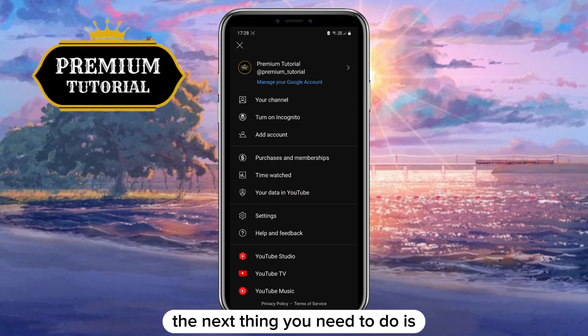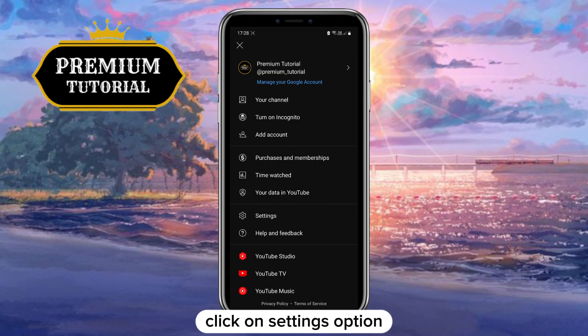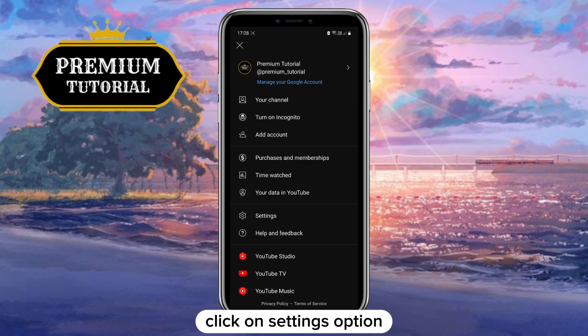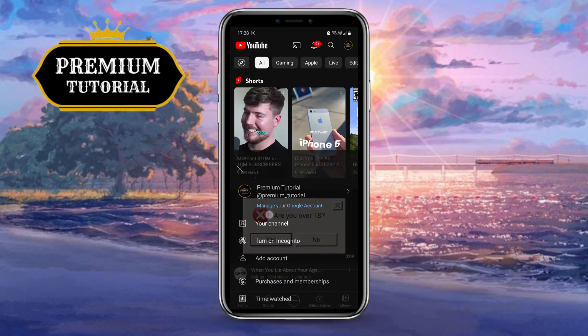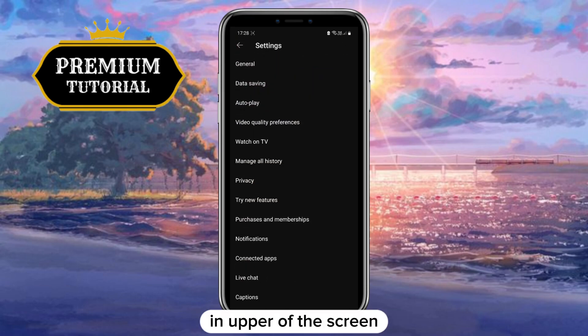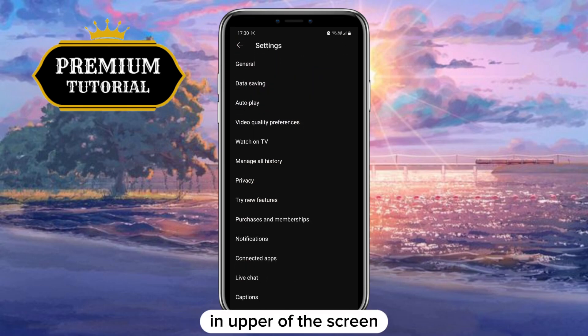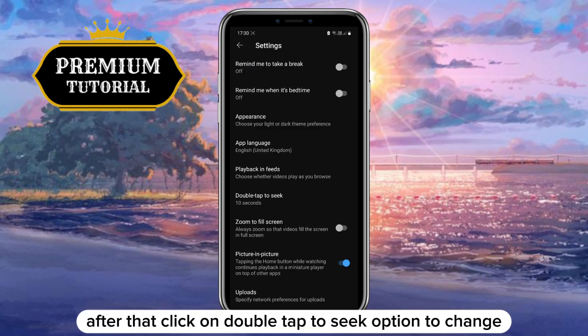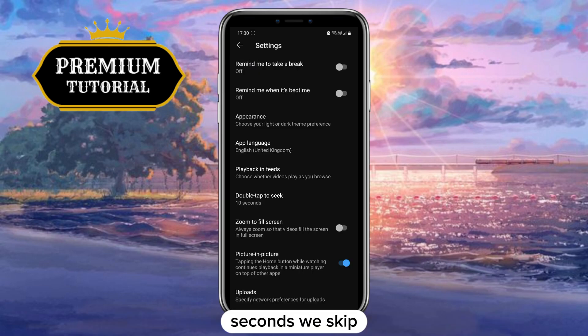The next thing you need to do is click on the Settings option. Then click on the General option at the upper part of the screen. After that, click on the Double Tap to Seek option to change the number of seconds to skip.